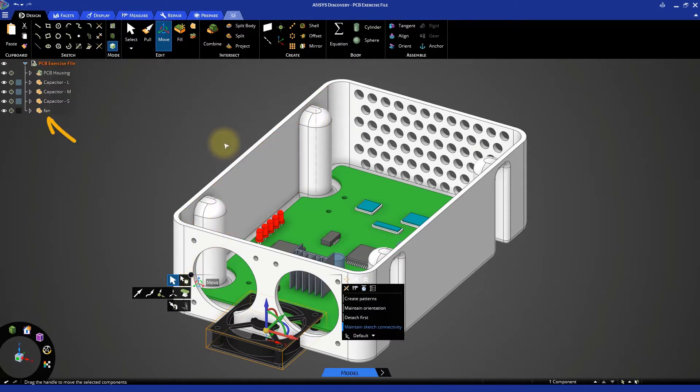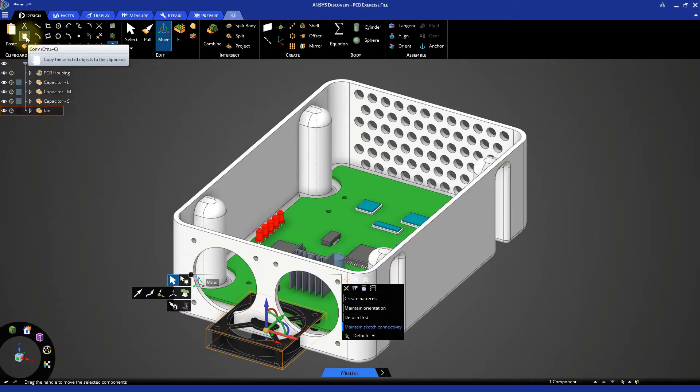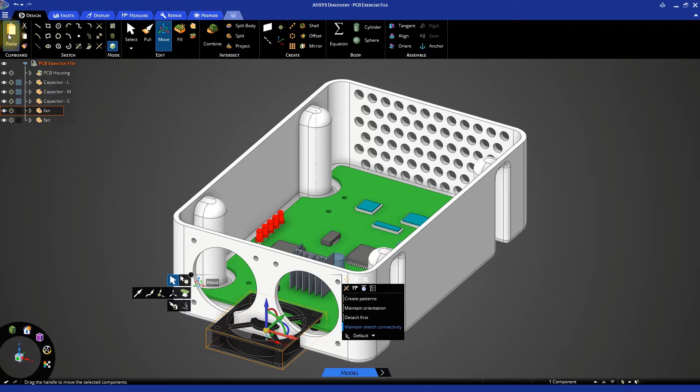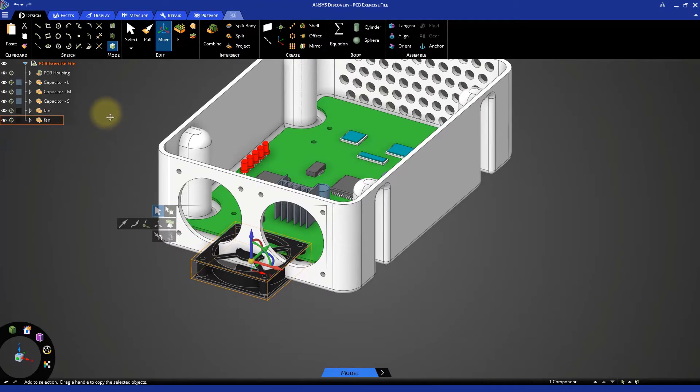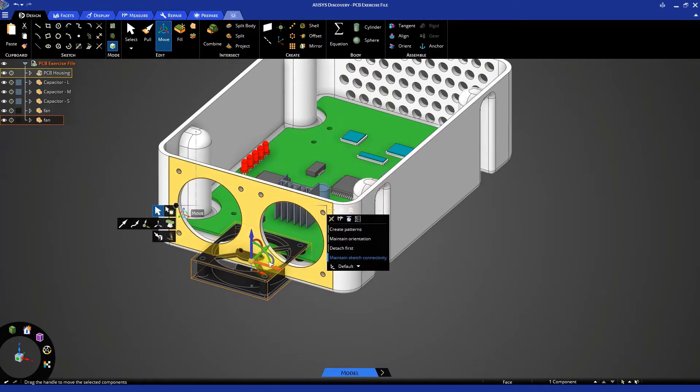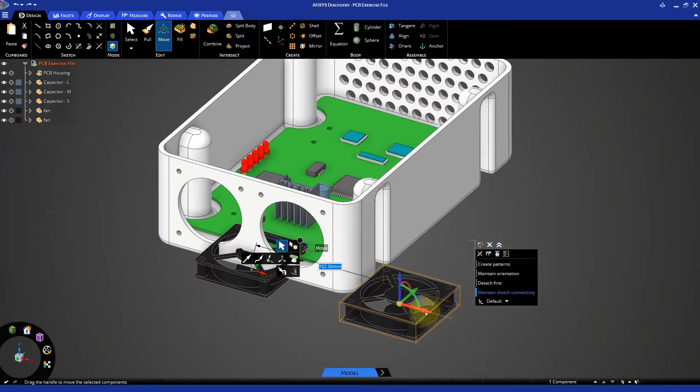Select the fan in the model tree and then click copy and paste from the toolbar. This creates a duplicate of the component. With one of the fans selected, use the move tool to reposition it away from the other fan.